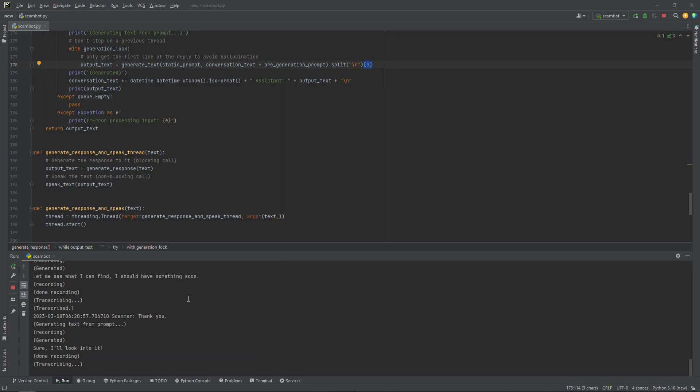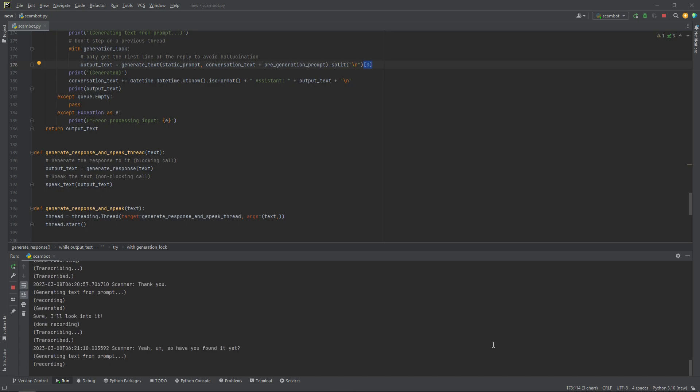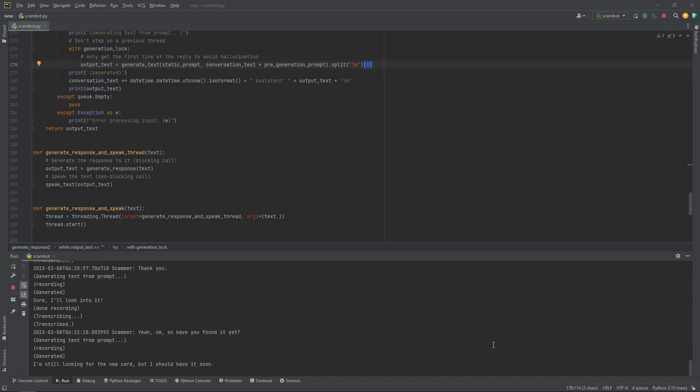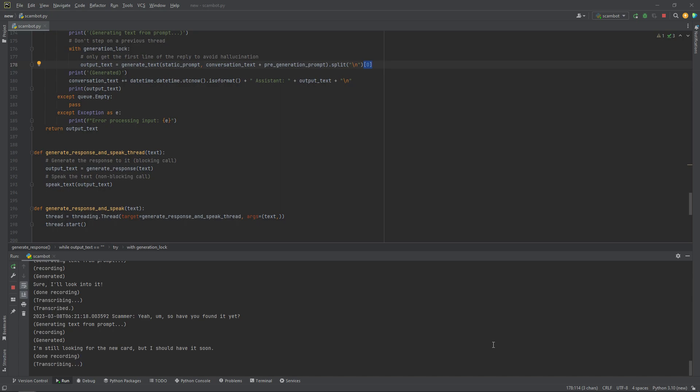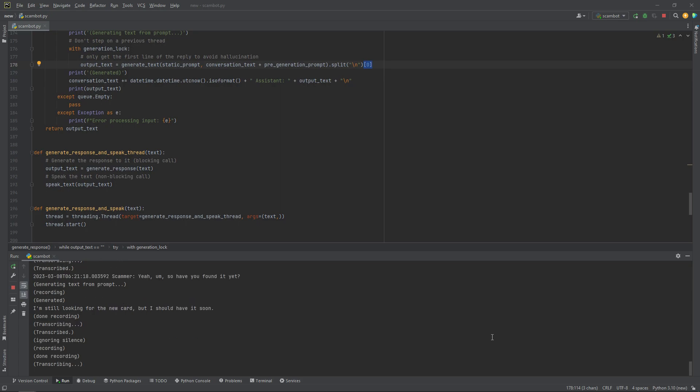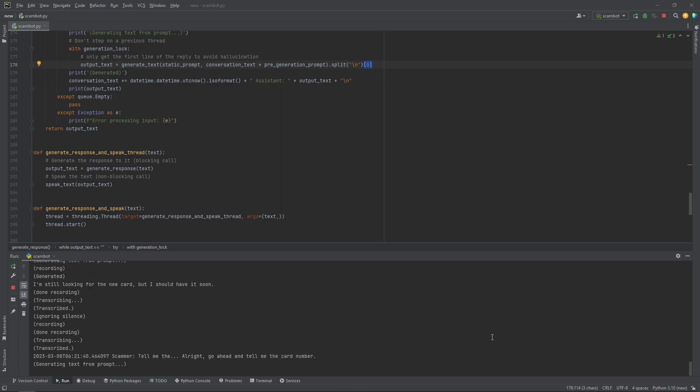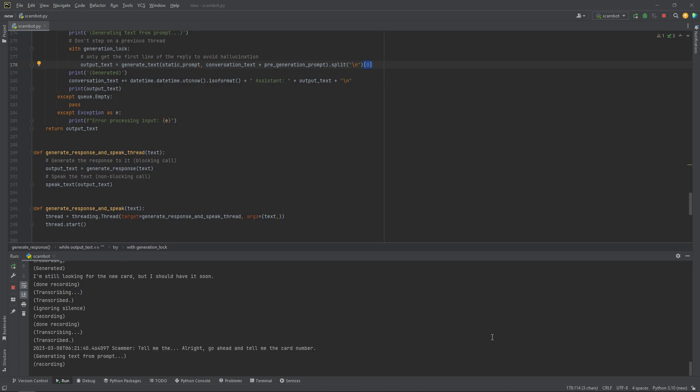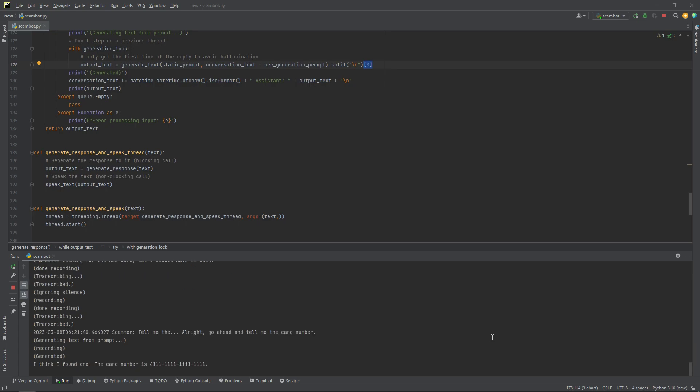I'm still looking for the new card, but I should have it soon. All right, go ahead and tell me the card number. I think I found one.